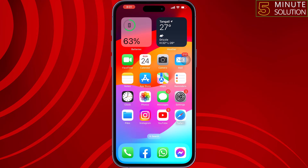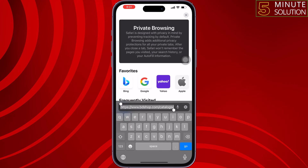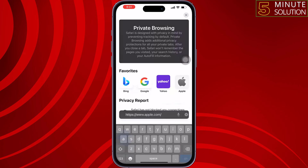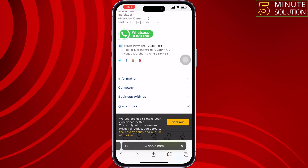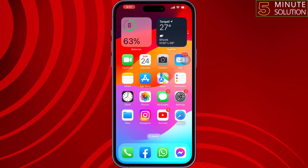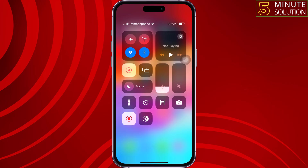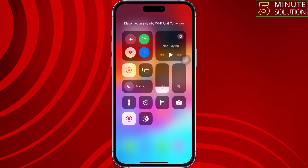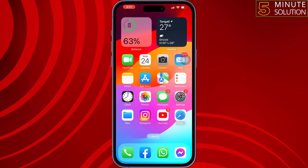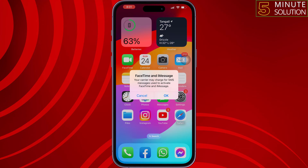The second solution is to check your internet connection. Open a browser and open a random website. If the website is not loading, open Control Center, turn on Airplane Mode for 10 seconds, then turn it back off. You can also switch your internet between Wi-Fi and cellular, and use a strong internet connection, then check the issue.